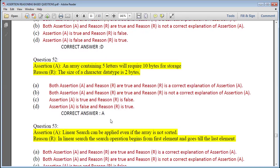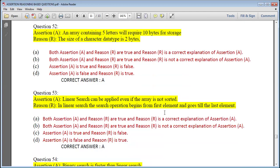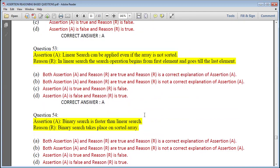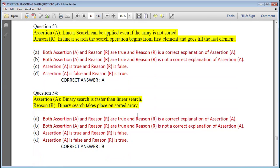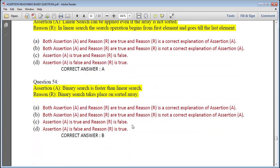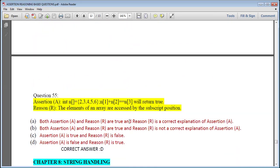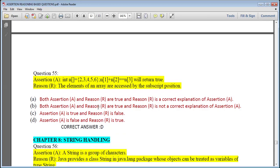Question 51: int a = {15, 23, 61, 46}, a[4] equals 46 — this is also wrong because the index range is 0 to 3, so assertion is false and reason is true. Question 52: An array containing 5 characters will require 10 bytes of storage; the size of a character data type is 2 bytes — correct justification, answer is A. Question 53: Linear search can be applied even if the array is not sorted — true, so answer is A. Question 54: Binary search is faster than linear search; binary search takes place on a sorted array — not a correct justification, so answer is B. Question 55: int n = {2,3,4,5,6}, n[1] + n[2] equals n[3] — 3 + 4 equals 7, which is not equal to n[3] which is 5, so assertion is false.